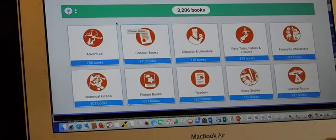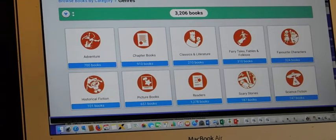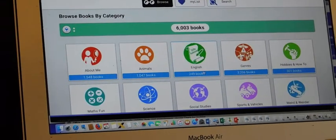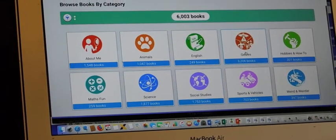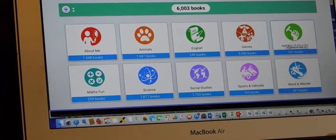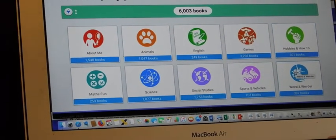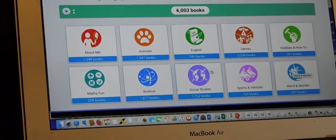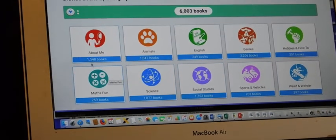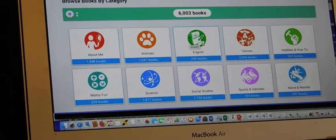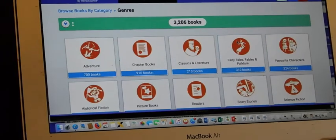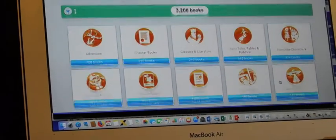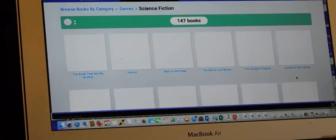So once again, I'll show you what I clicked on for that. I clicked on genres. There are also hobby books, weird and weirder, sports, social studies, science, maths, animals. Let's have a quick look at what's available for science fiction and then we'll move on to something else.